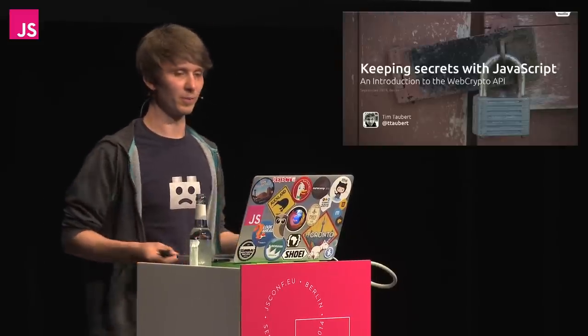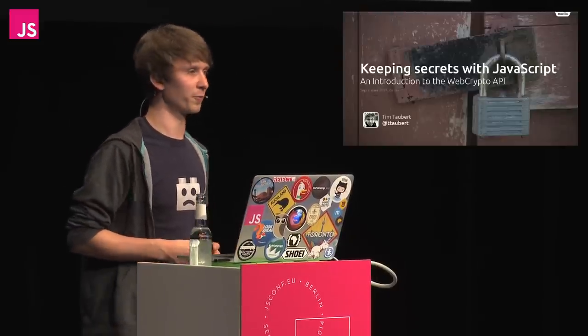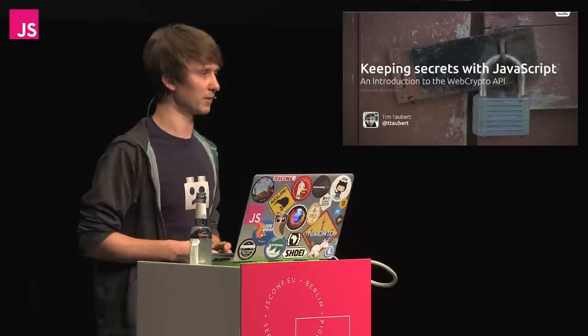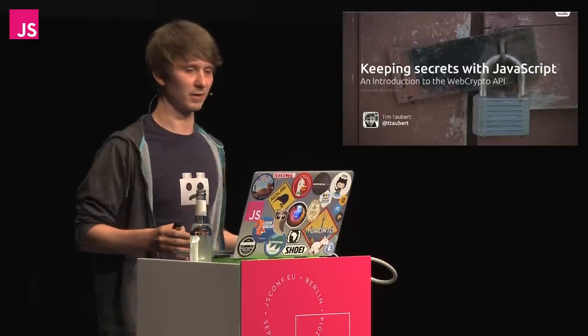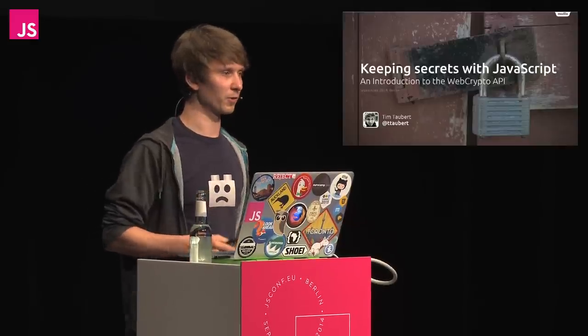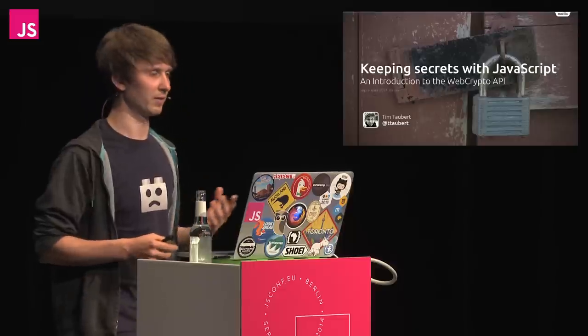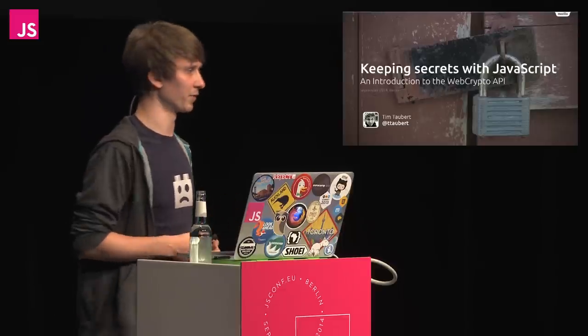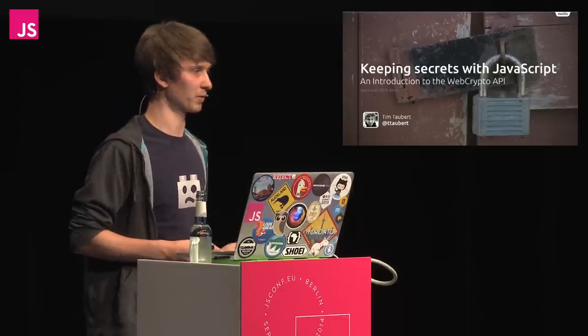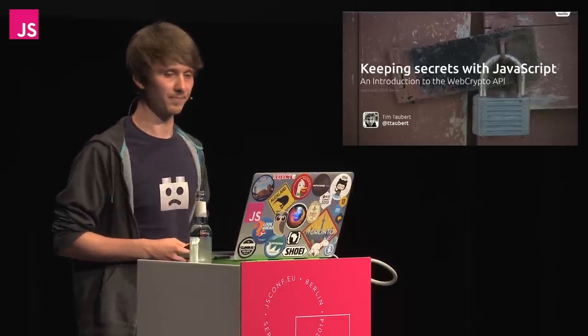I'm Tim Talbert. I've been working for Mozilla Berlin since 2011. I usually work in the desktop version of Firefox, on a variety of different front end features, mostly written in JavaScript.